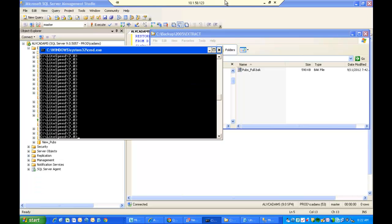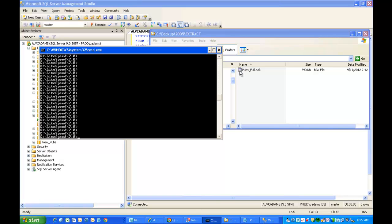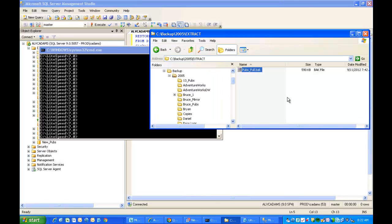This would be useful if you had a server that didn't have Lightspeed, or for some reason you needed to just convert the file from that Lightspeed format back into a native SQL Server format.